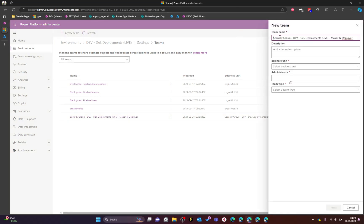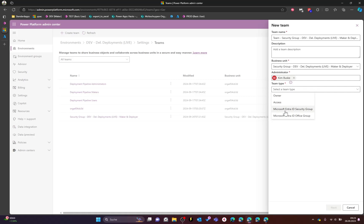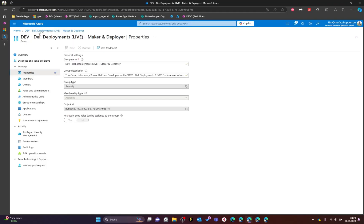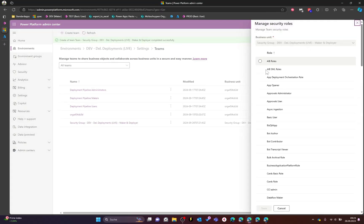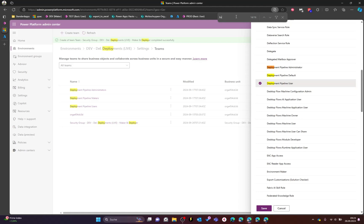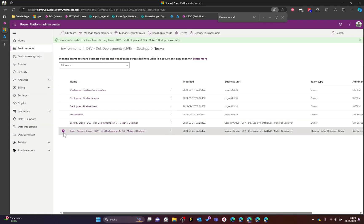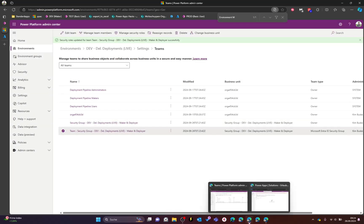Go back into environment settings and click on Teams. The new business unit has already created a default team — we will create a new one. Choose a team name with a 'Team' prefix, select the Security Group business unit, set your Power Platform admin as the admin, and select Microsoft Entra ID Security Group as team type. Search for and select the security group you created in Entra ID, then click Next to assign security roles.